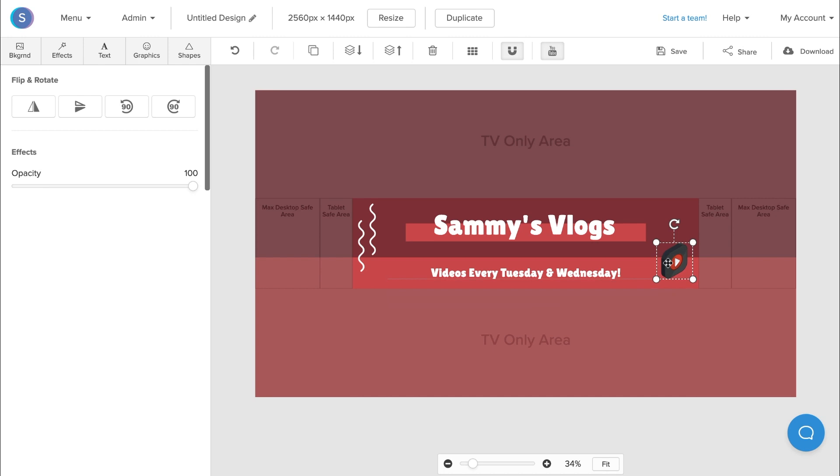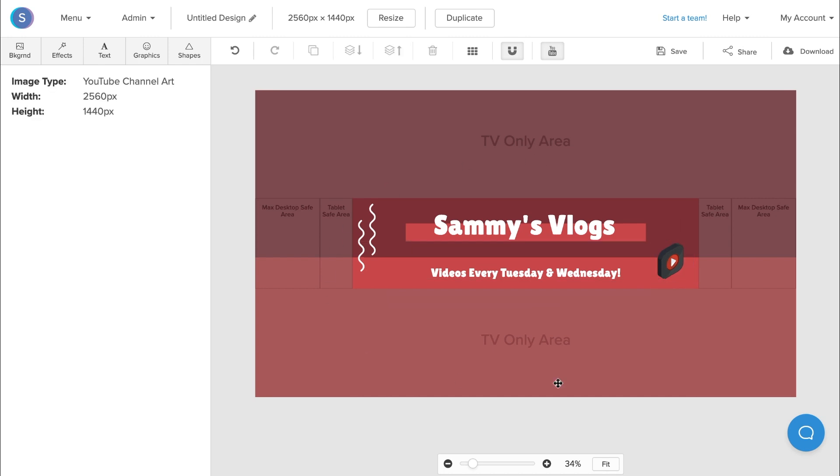So now I'm happy with my YouTube banner and actually like the squiggly lines here, so I'm going to leave it. Once you're done with your YouTube banner, you want to rename it and also save it in Snappa so you can make changes in the future.